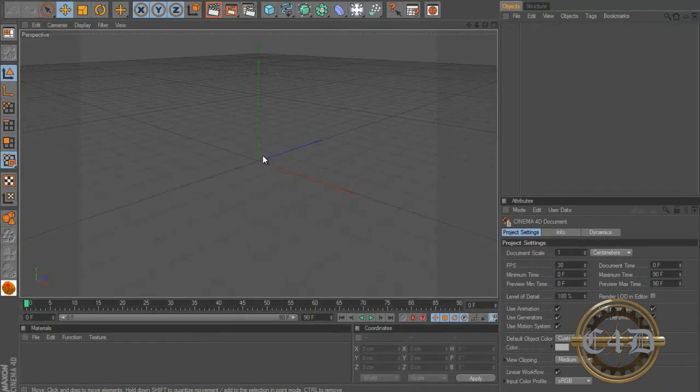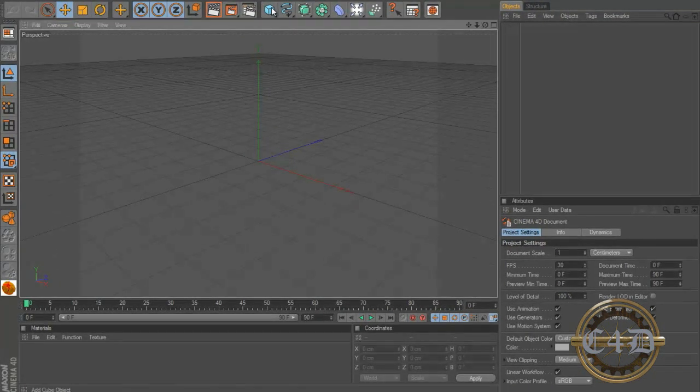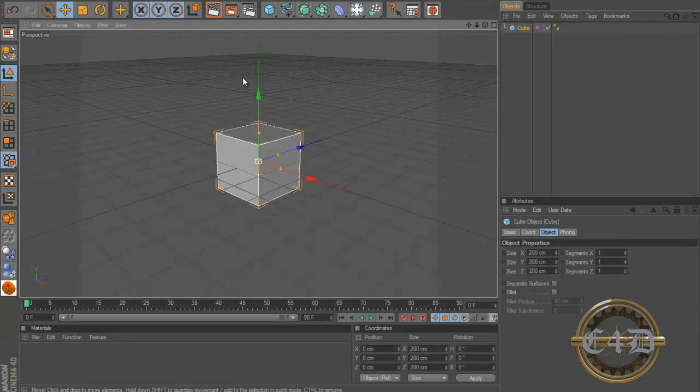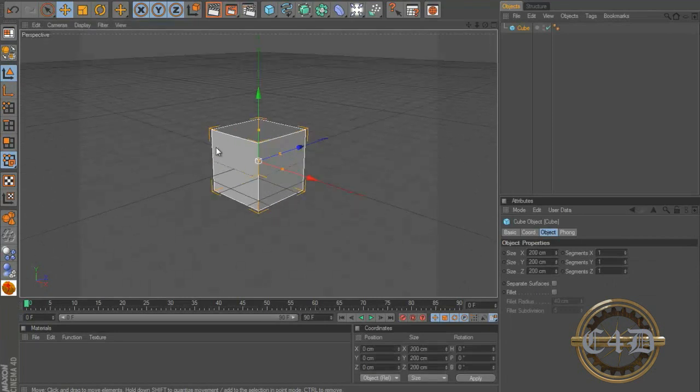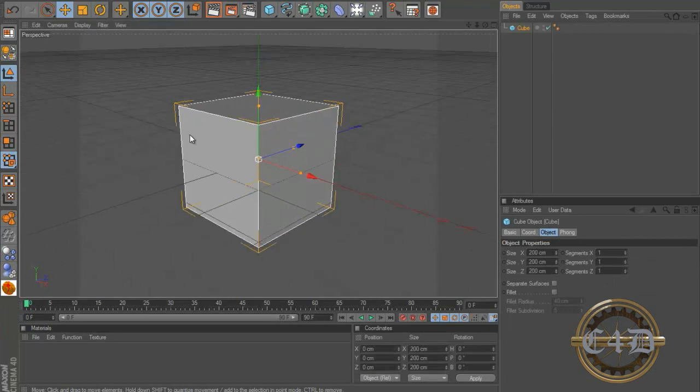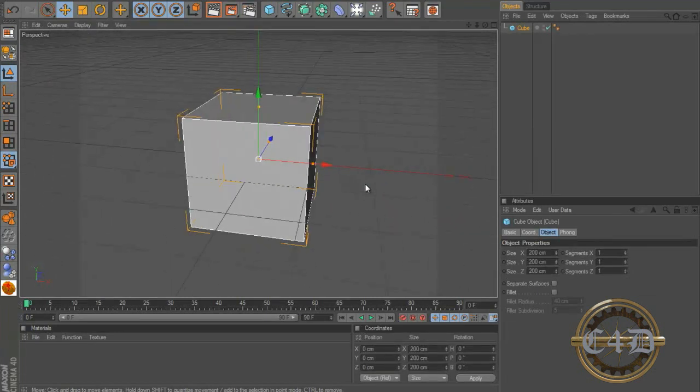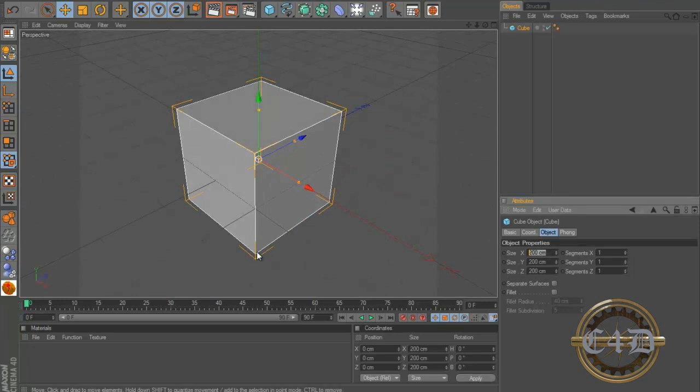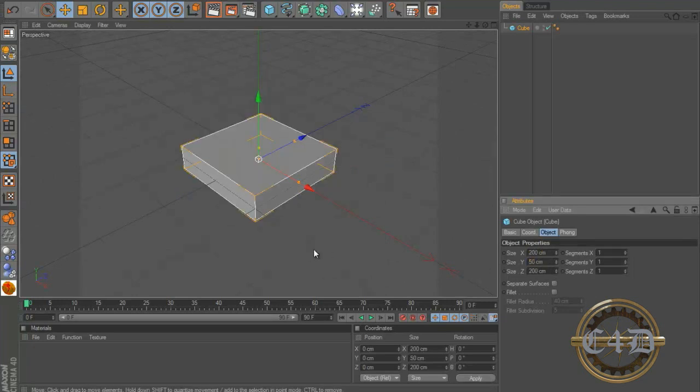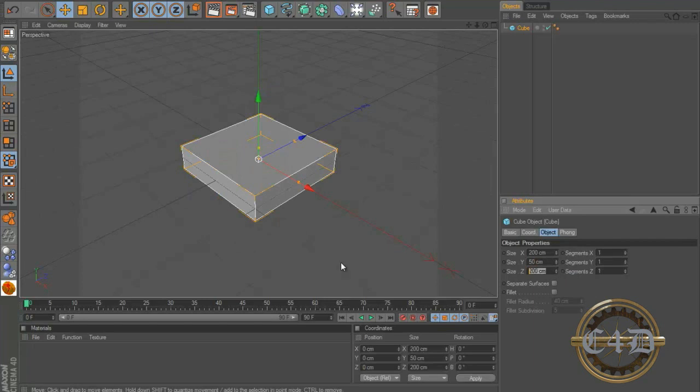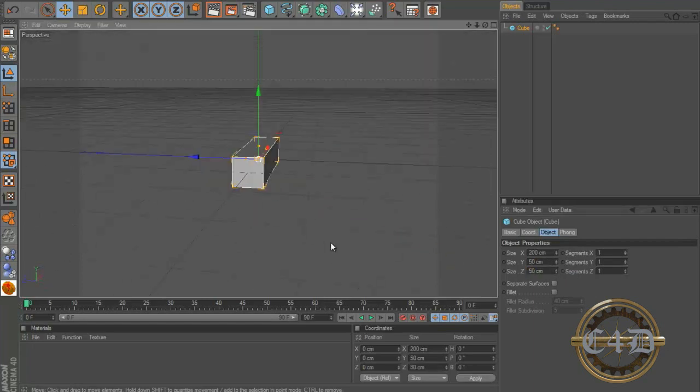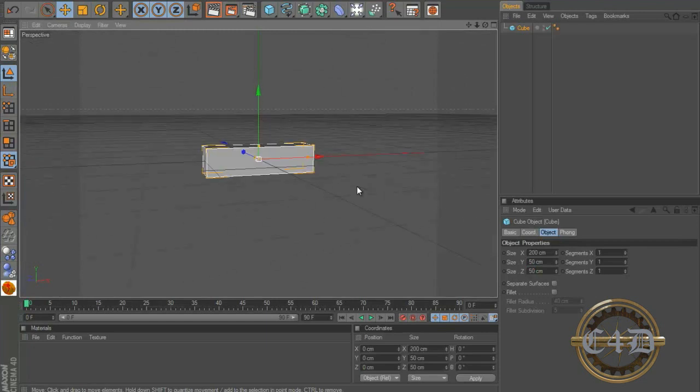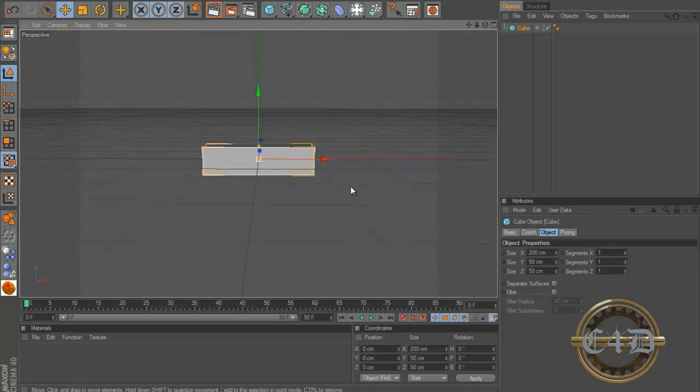So first things first let's make our brick. Just click the square button, you get a block but it's not a brick shape. So let's make it a brick shape. Let's go the X, let's make Y 50, Z 50. That's our brick right there.